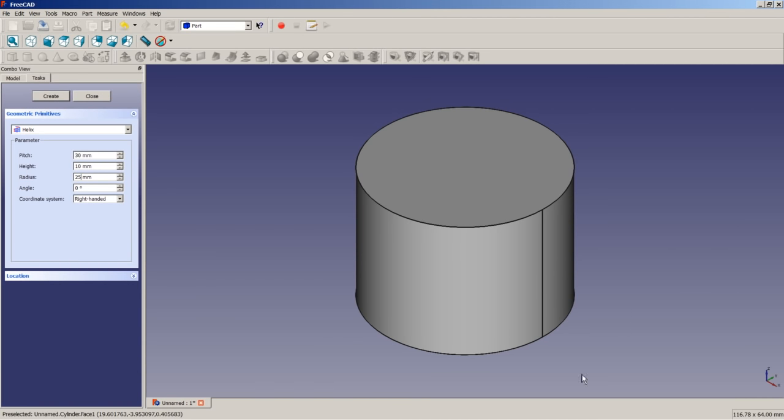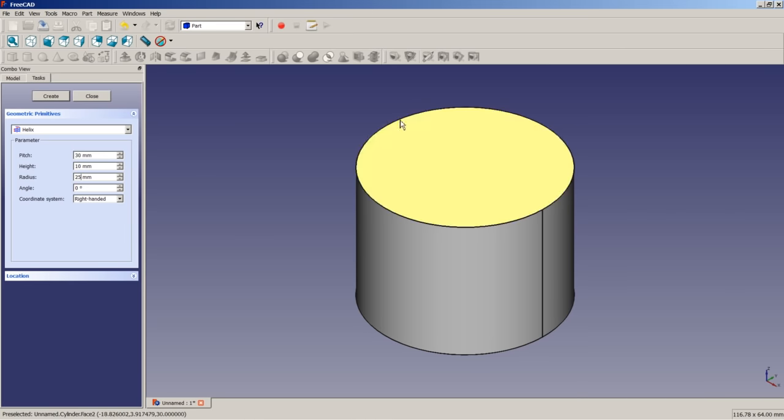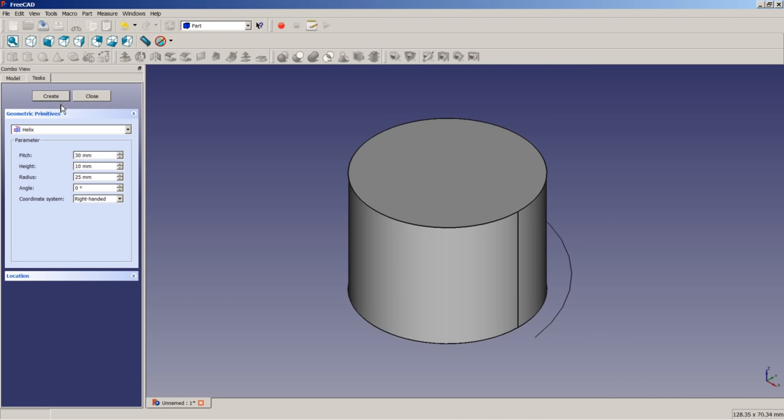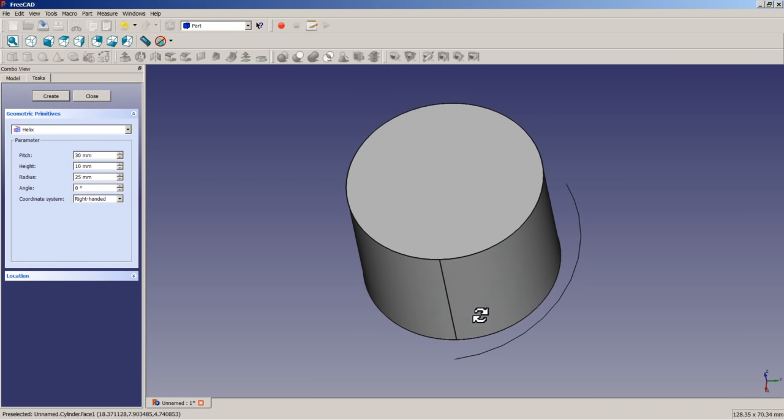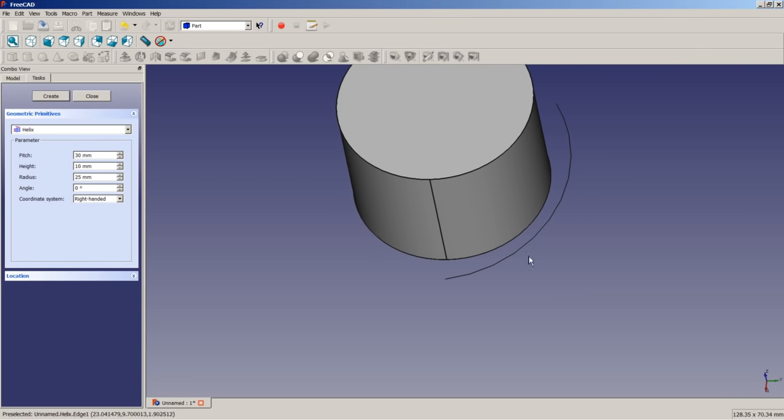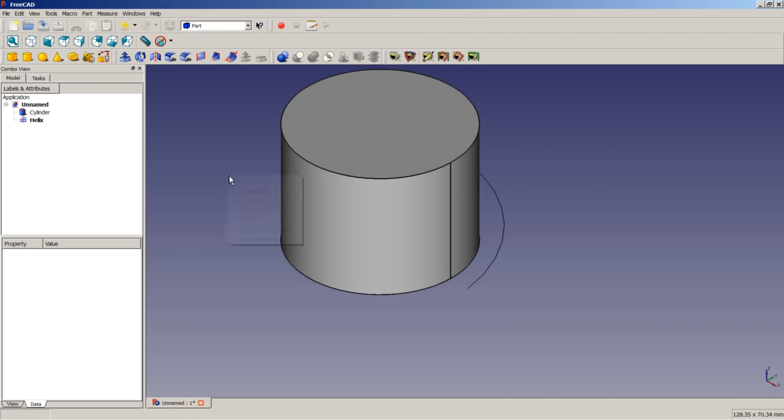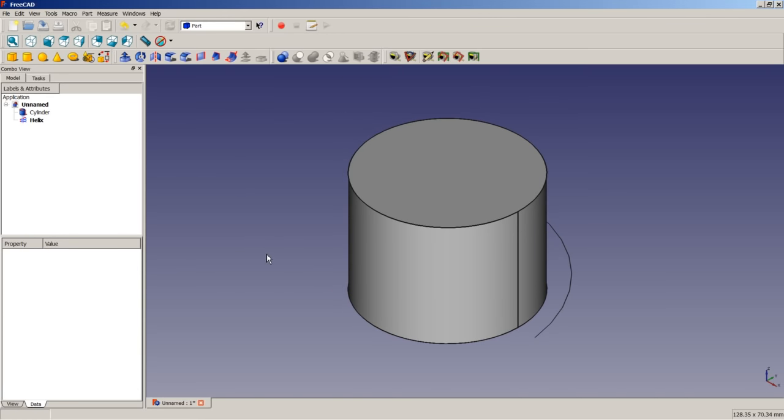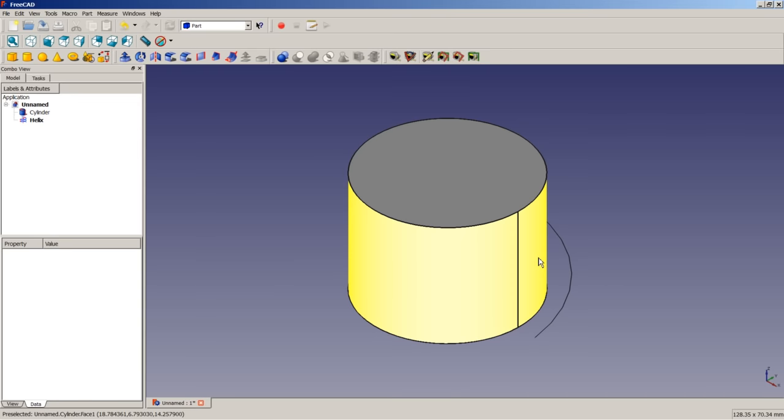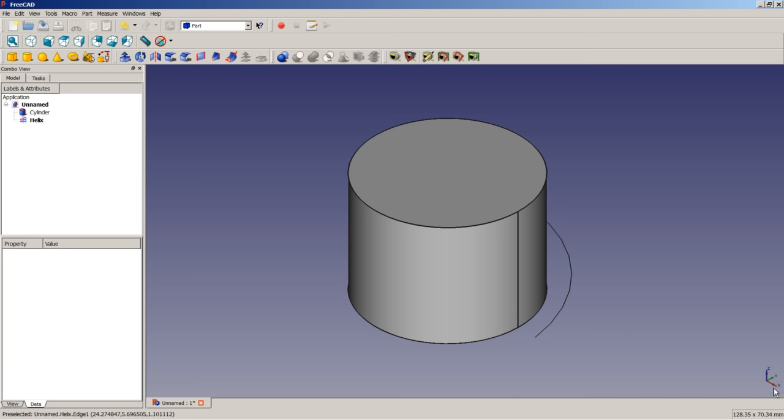Because we want to have three blades, we want a model to be swept only around 120 degrees. So we click on create. The helix is inserted here. We click on close. We switch back to axonometric view and select fit all. And the next thing is that we will draw a sketch of our blade. We will draw the sketch on the X-Z plane.